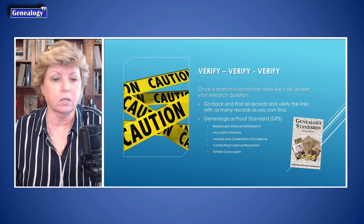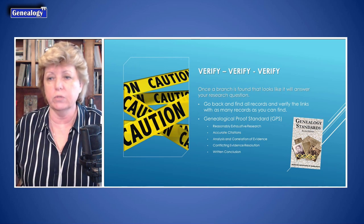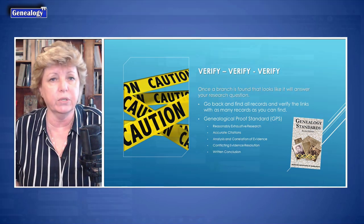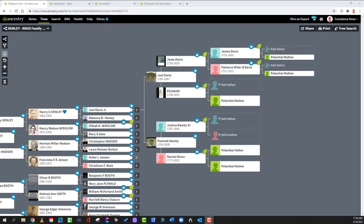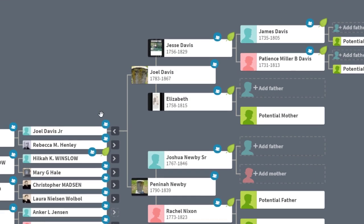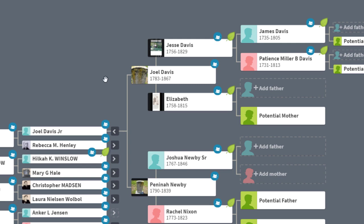That's kind of the quick overview. We're going to jump over to the computer now and put that into practice. Here we are at my tree and I'm going to be working on this part of the family tree. One of the reasons I want to do this is I really want to learn all the descendants of this Jesse Davis.